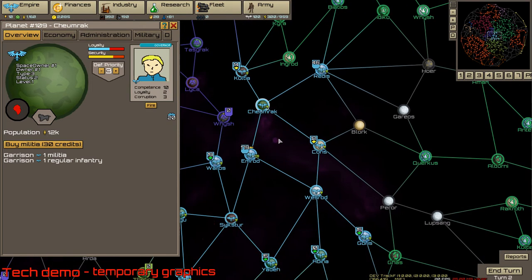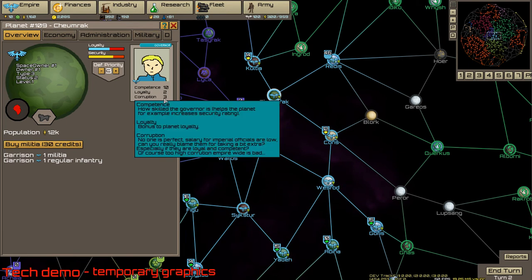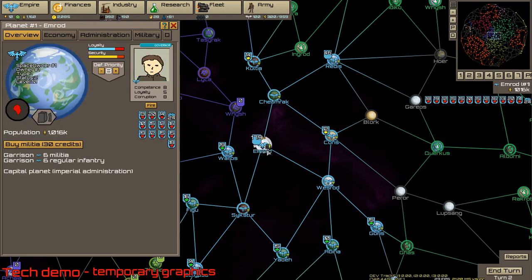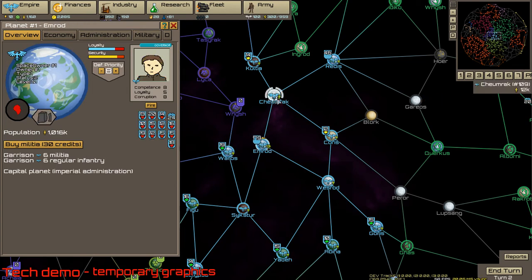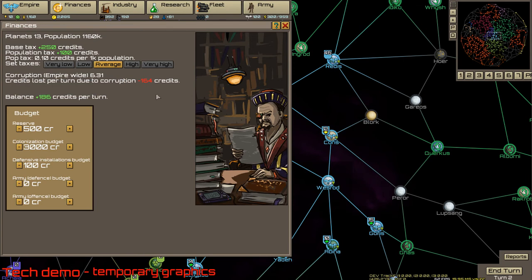Corruption is a bit more complex because it does not affect the planet. It affects the empire as a whole. When you go to finances, you see the corruption stats empire-wide. It's the average corruption of all your officials.